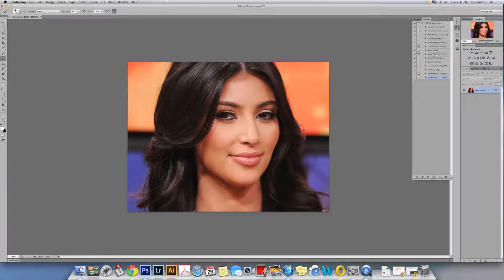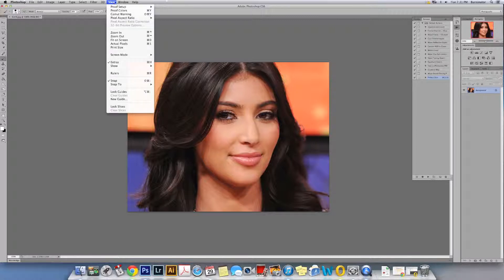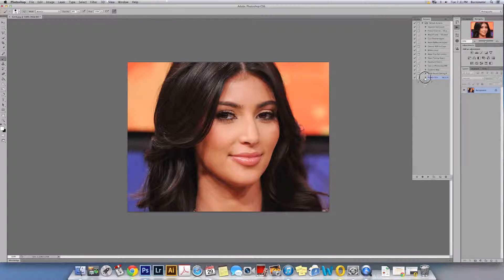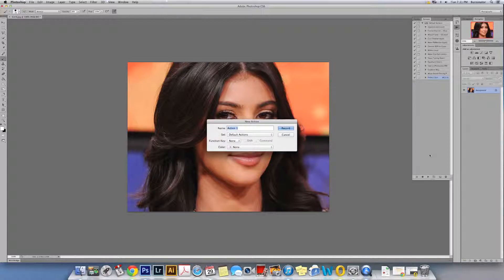Go ahead and open your Actions panel. On mine I have it on the right-hand side. If you don't have it there, you can go up to Window and bring it up. Once you do that, come down here and create a new action. You can give it a name — I'm going to go ahead and type "Perfect Skin 2".